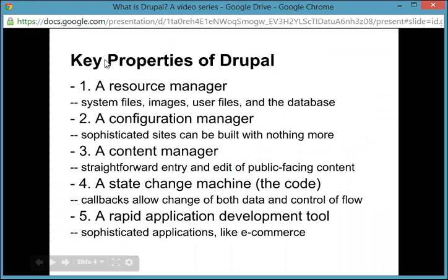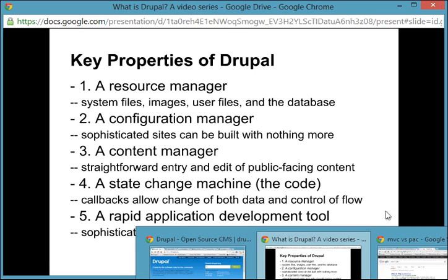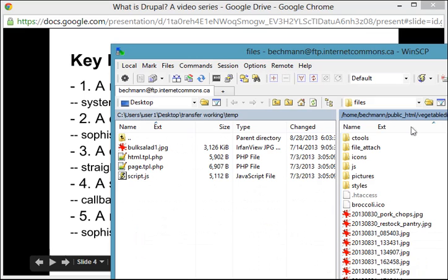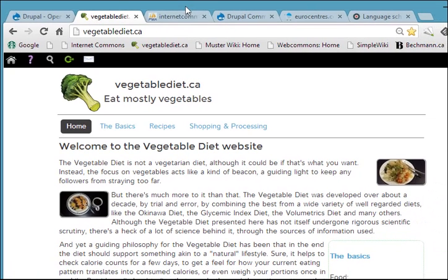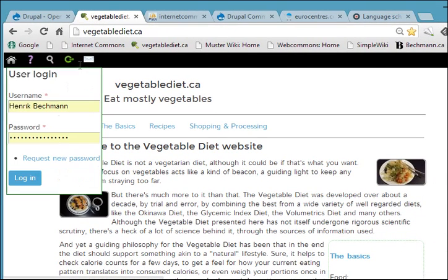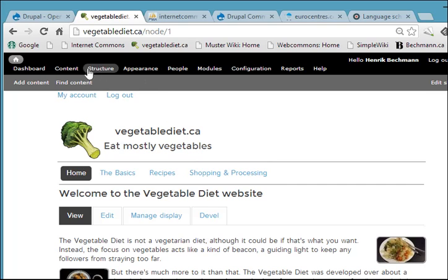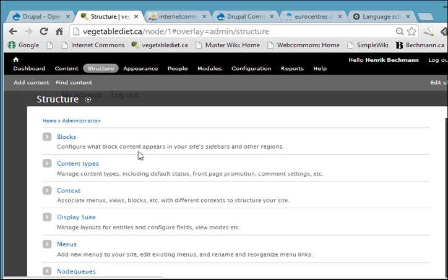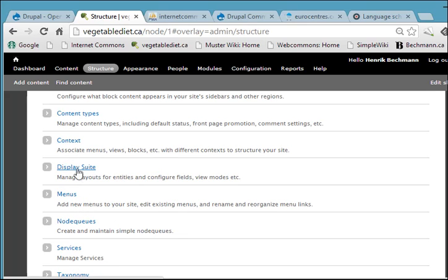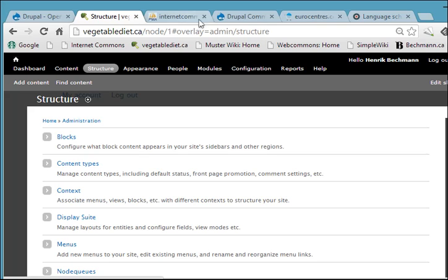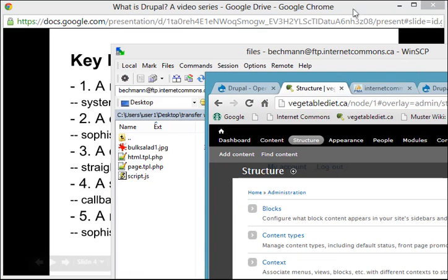Of course, the key strength of Drupal is that it is a configuration manager, which is to say that in most cases much of Drupal-powered websites can be built with nothing more than taking advantage of the configuration capabilities. As you can see on my vegetable diet website, there are a number of configuration options such as blocks that might appear at the bottom or the sidebars, the various content types. These are all configuration options presented by some modules — a couple of modules that I've added — menus, and so forth. Most of Drupal websites can be configured.